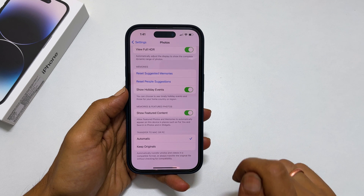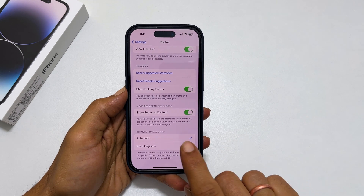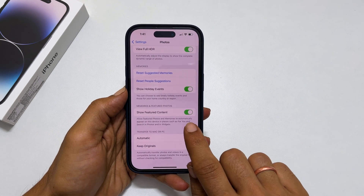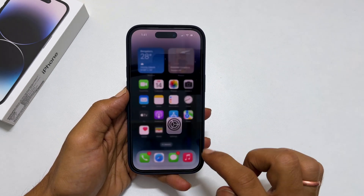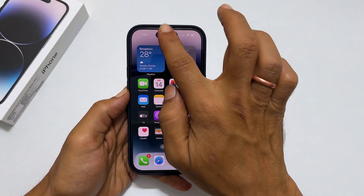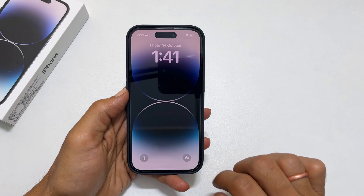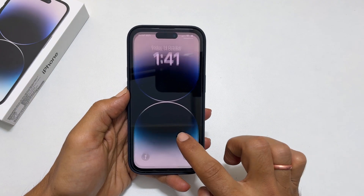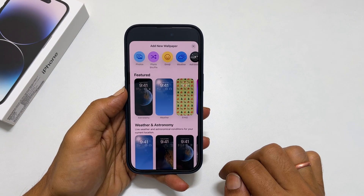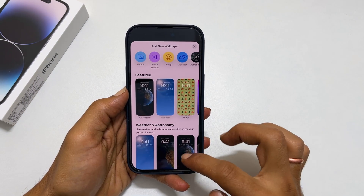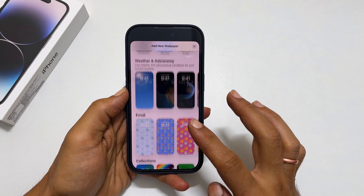Toggle off the switch. Now, if you go back to the lock screen and add wallpaper, you will not see Suggested Photos or Photo Shuffle options.